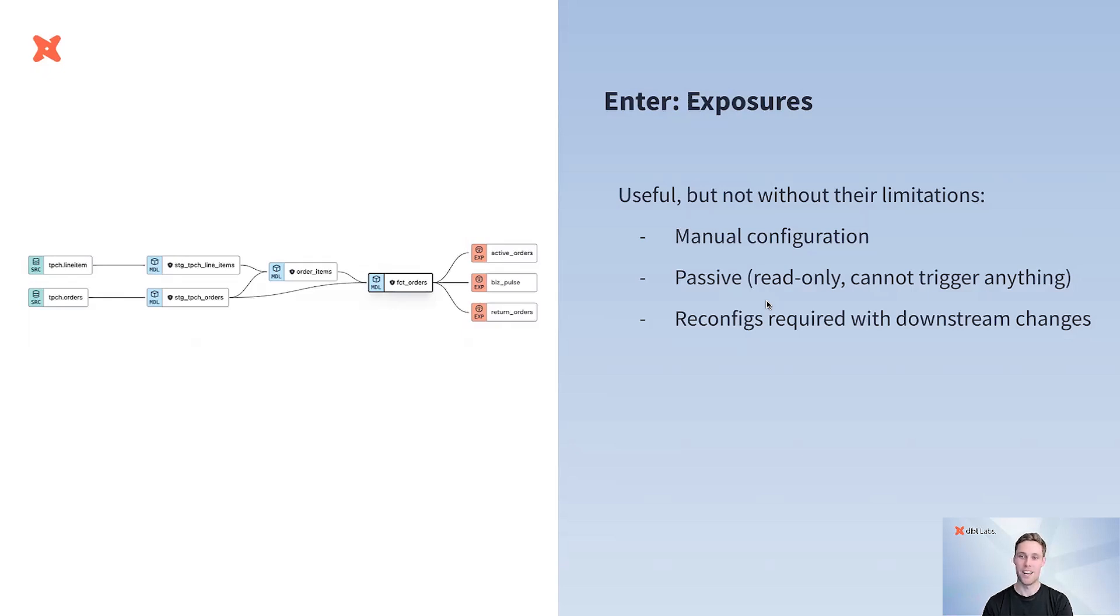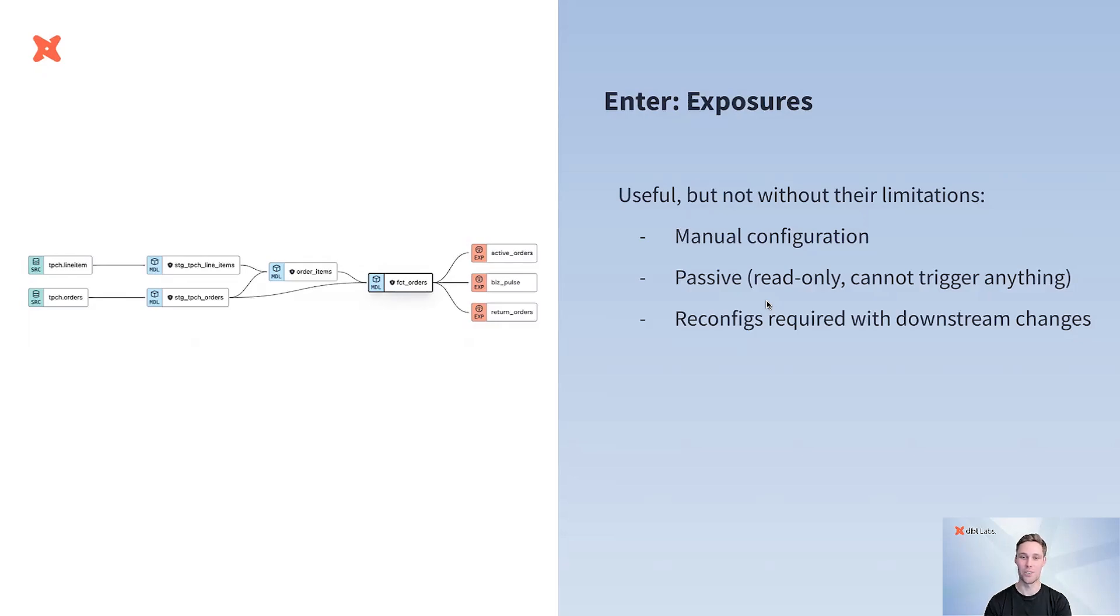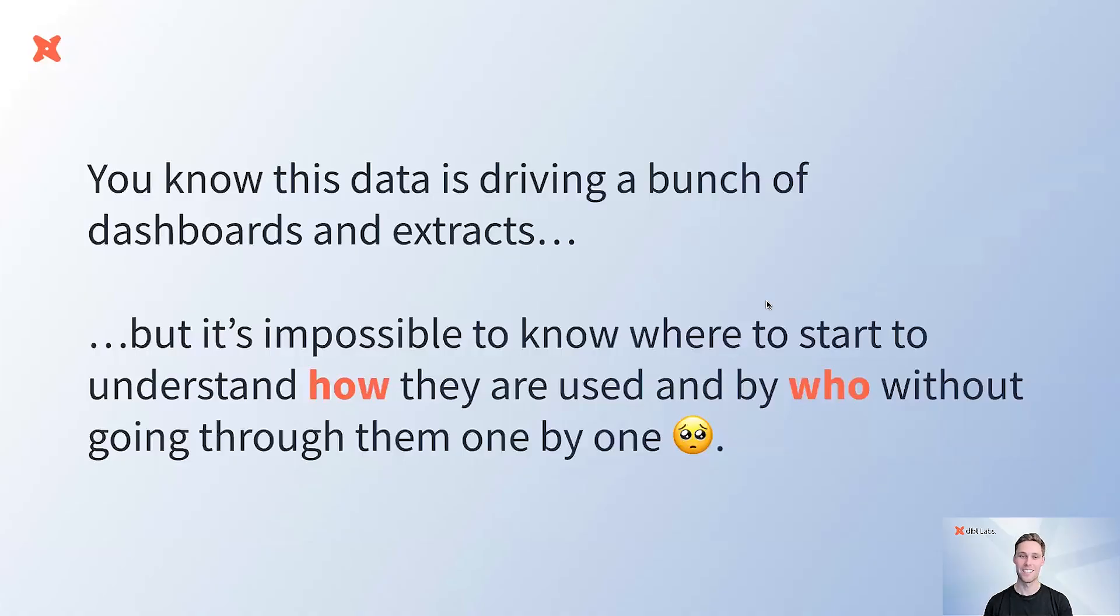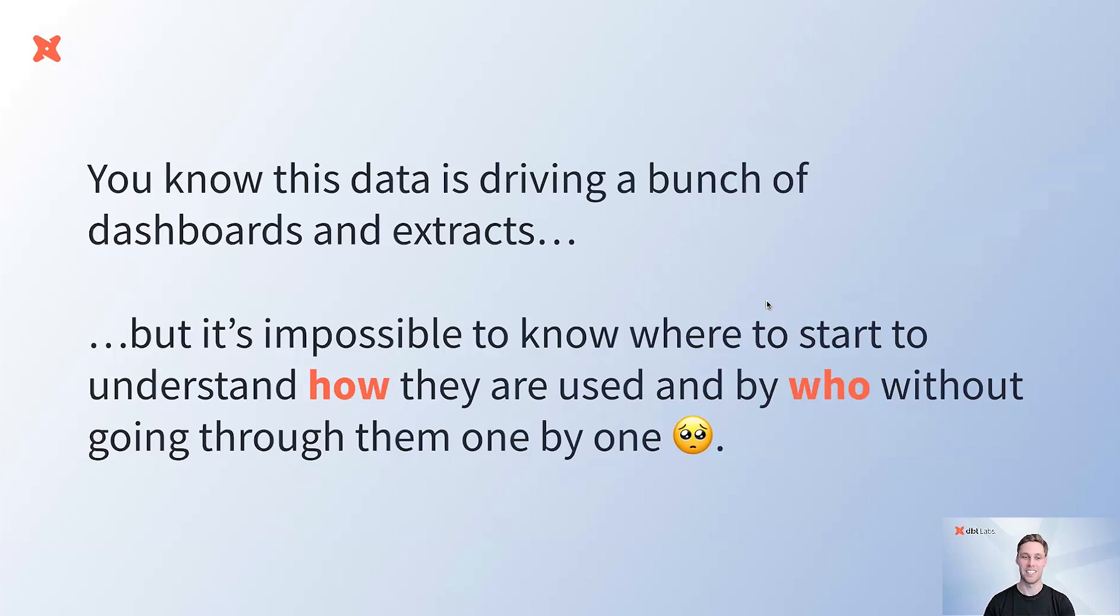But we've also had some feedback on these exposures. We know that they're a little manual and that you really have to know where and how the data is being used in order to link it up to that model, that you can't really use them to make sure your data is always fresh by actually triggering things based on these exposures. And that if you go and create a new dashboard or add an existing one, there's some reconfiguration required to go and either edit that exposure directly or go and add a new one. And so really, you will know that this data is driving a whole bunch of dashboards and extracts and powering data across the business. But it's really hard to know where to start to understand how that data is actually being used and who's actually using that data without going through all of those exposures one by one.